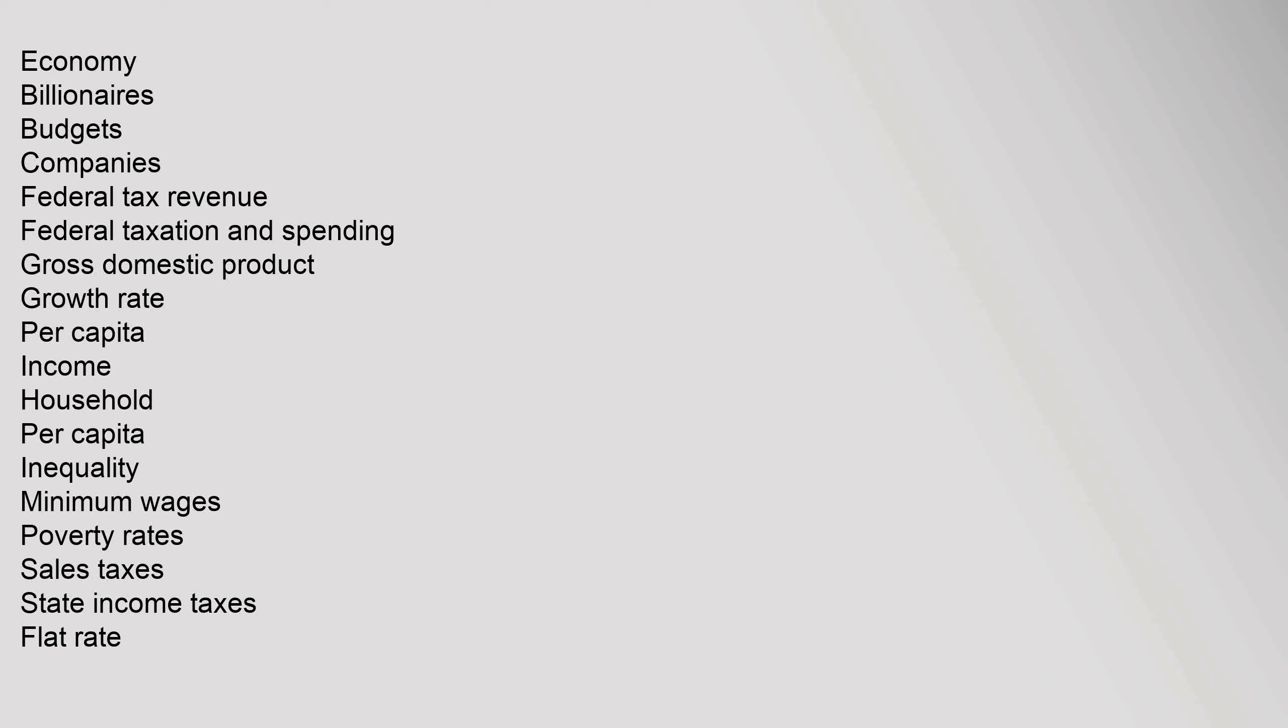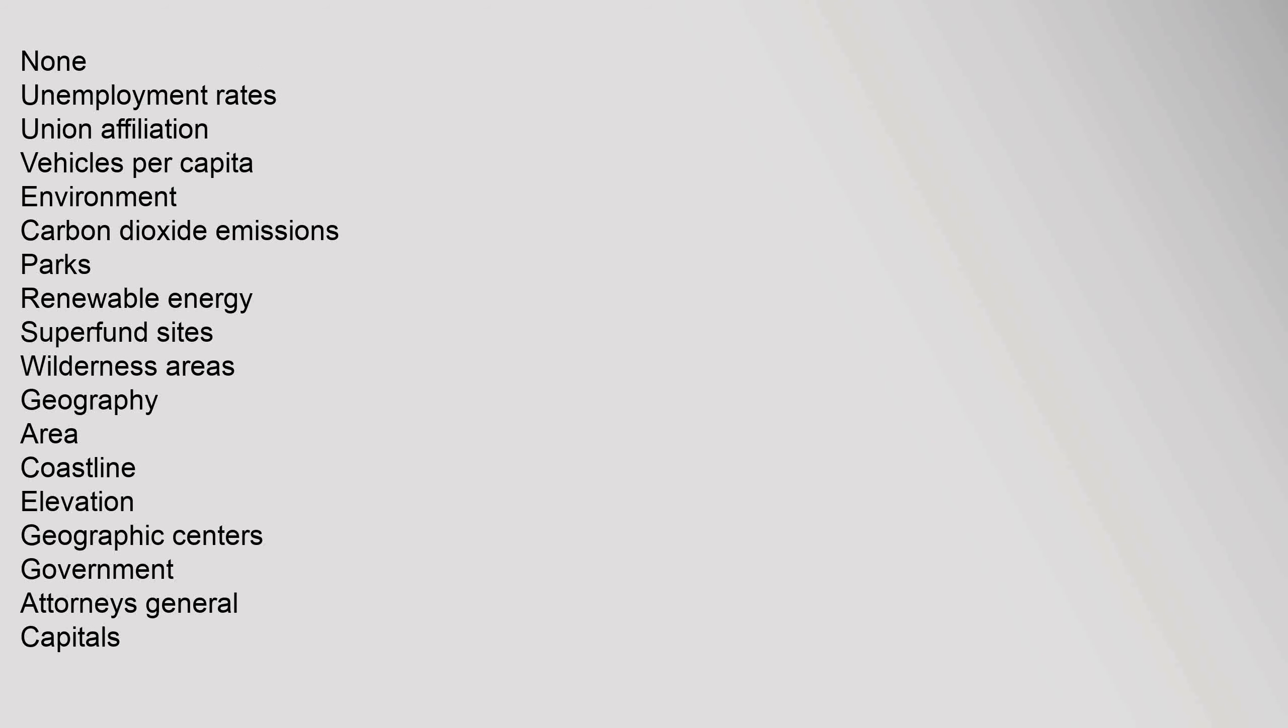Economy: billionaires, budgets, companies, federal tax revenue, federal taxation and spending, gross domestic product, growth rate, per capita income, household per capita, inequality, minimum wages, poverty rate, sales taxes, state income taxes, flat rate, none, unemployment rates, union affiliation, vehicles per capita. Environment: carbon dioxide emissions, parks, renewable energy, Superfund sites, wilderness areas.